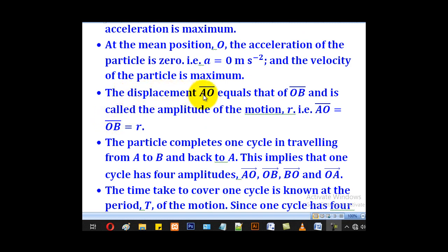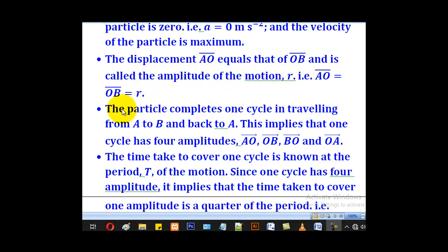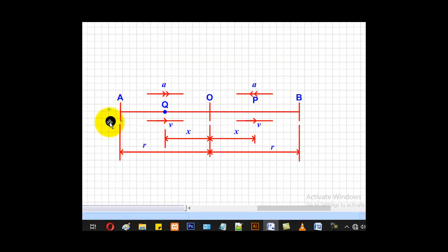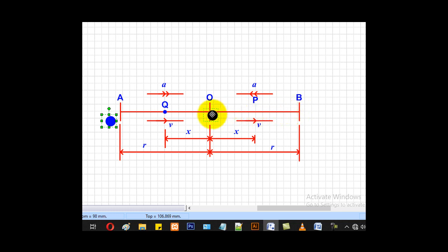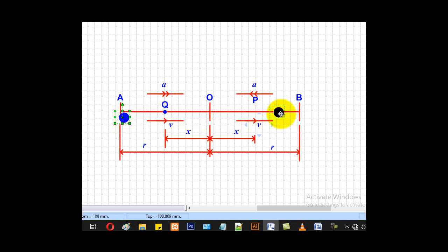The displacement AO equals OB and is called the amplitude of motion. The particle completes one cycle by travelling from A to B and back to A, which implies that one cycle has four amplitudes: AO, OB, BO, and OA. Starting from A, the particle passes through O, continues to B, returns through O, and comes back to A — completing one cycle.